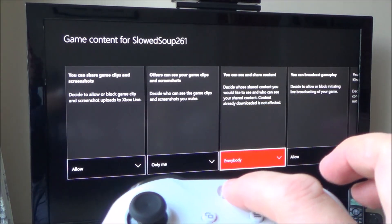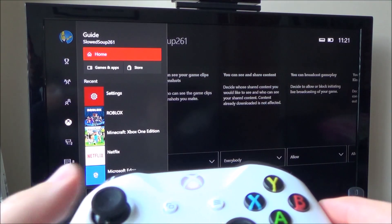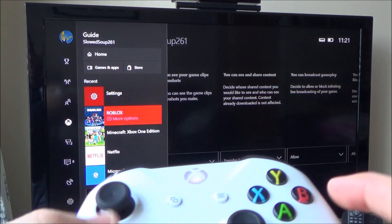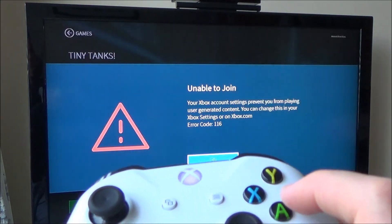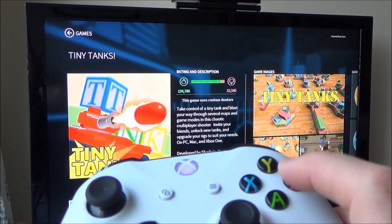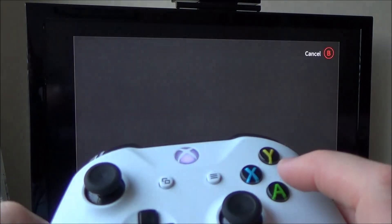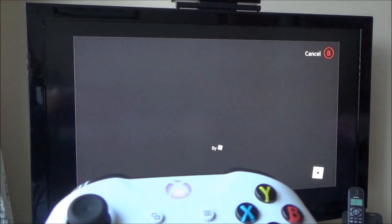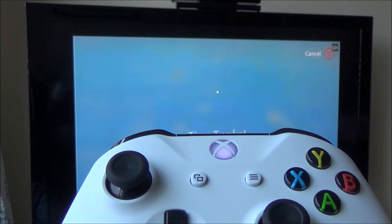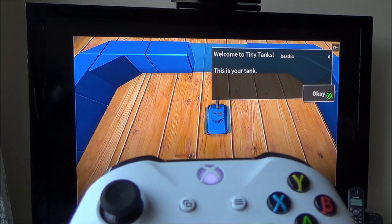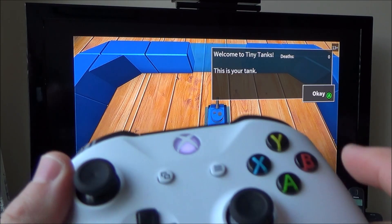If I press the Xbox button again and go back to Roblox, I'm going to try and play it again. And there you go — can you see now it's going through? So that's how you can play Roblox games if you're having problems.